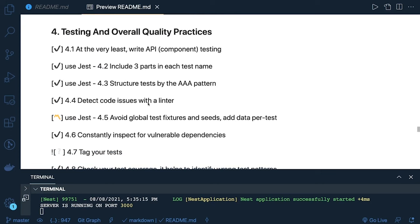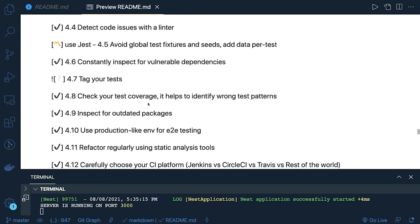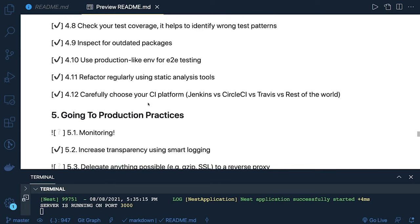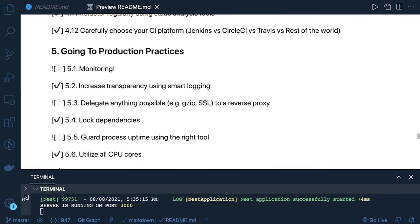Write unit tests, integration tests, and end-to-end tests — you can use end-to-end test coverage using Cypress. Tag your tests and write unit test cases by mocking the dependencies. Inspect outdated packages, always run `npm audit`, and always keep your package-lock file updated. Keep a CI pipeline available for your project so that whenever a unit test case fails, it should not be able to deploy to production. Once the application is ready for production, you need proper logging, error handling, monitoring, and health checks.